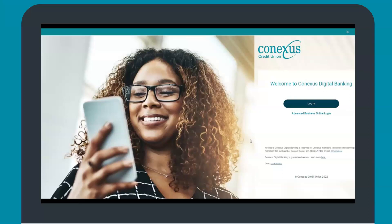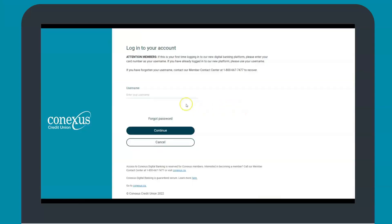Start by selecting login. If this is your first time logging into the new Connexus Digital Banking Platform, your username will be your existing member card number. Once you have entered your card number, select continue.